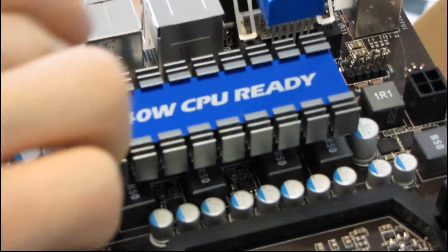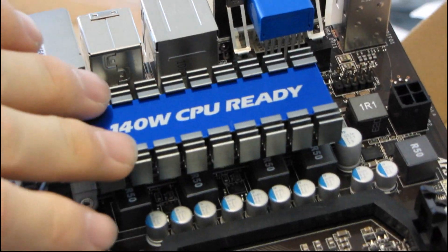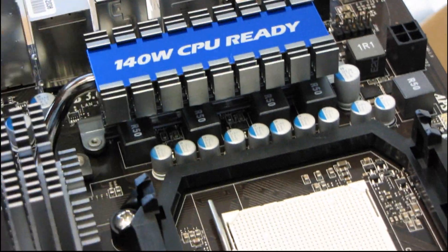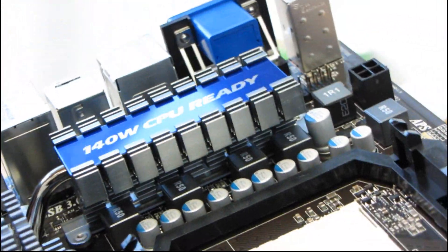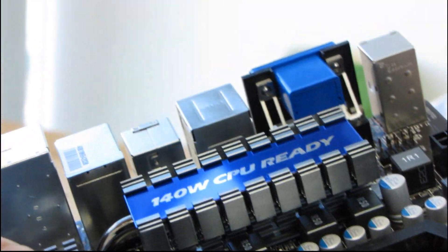Speaking of which, this is cooling your voltage regulation modules, and then you've got one small heat pipe going down to the chipset.